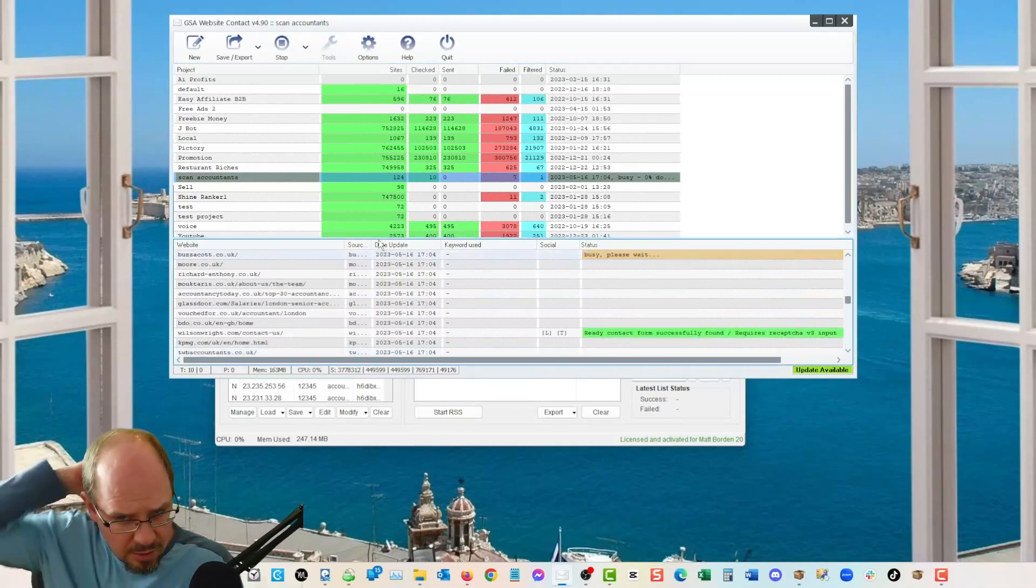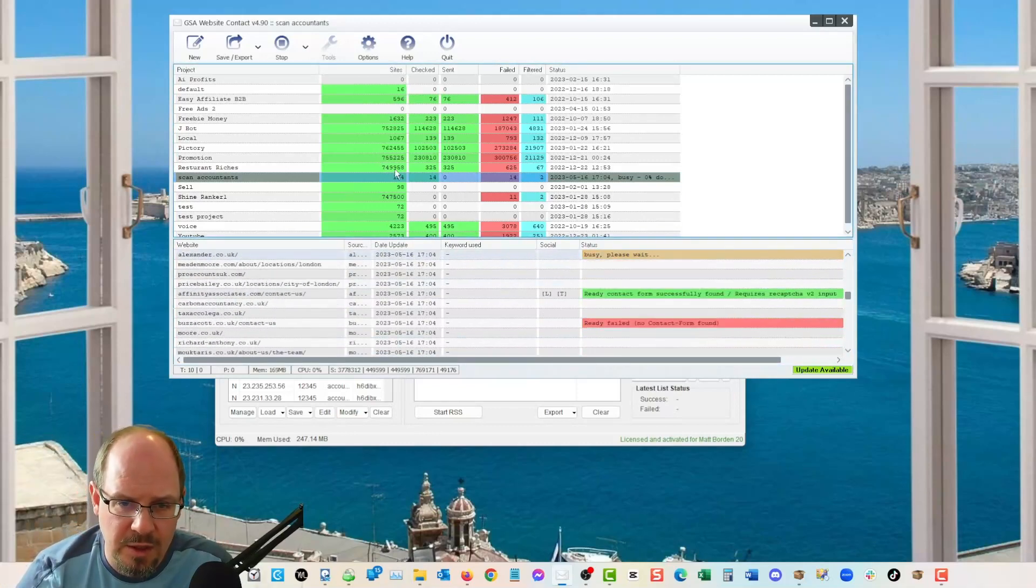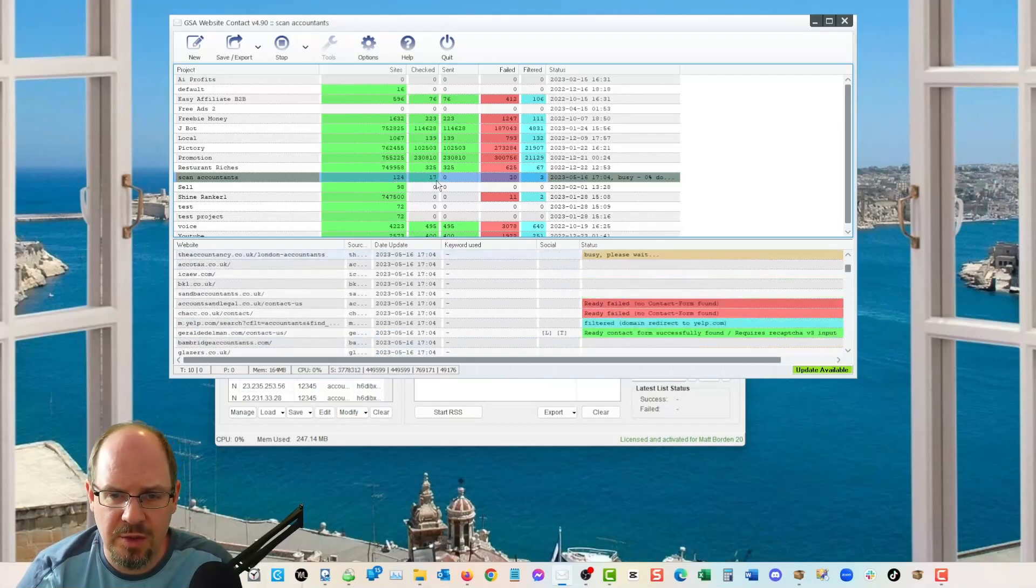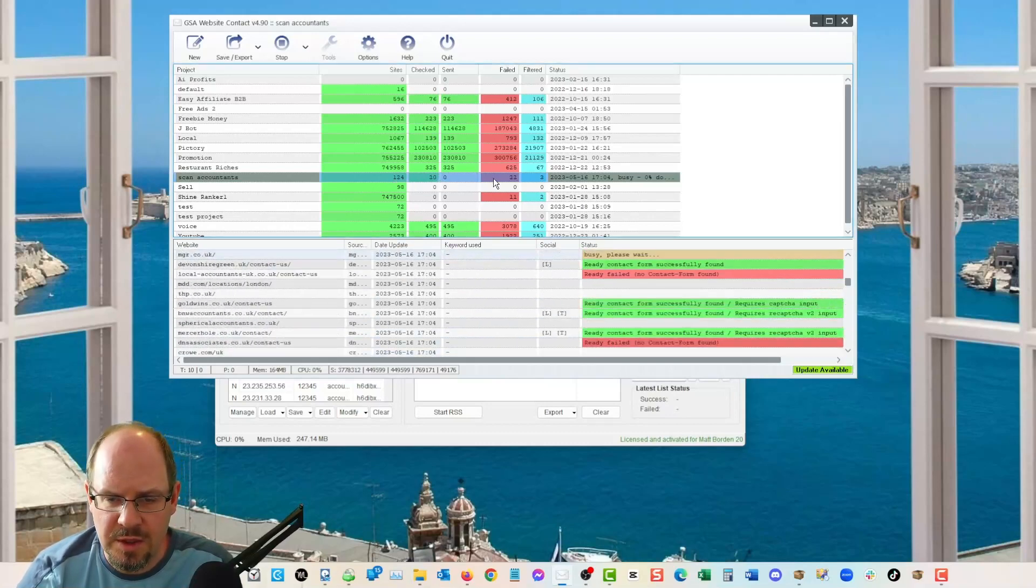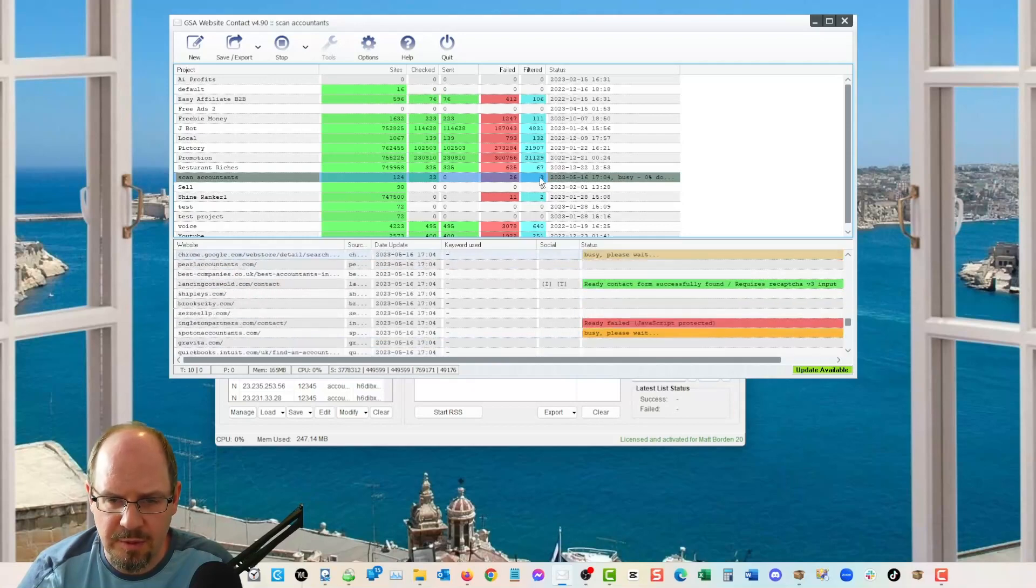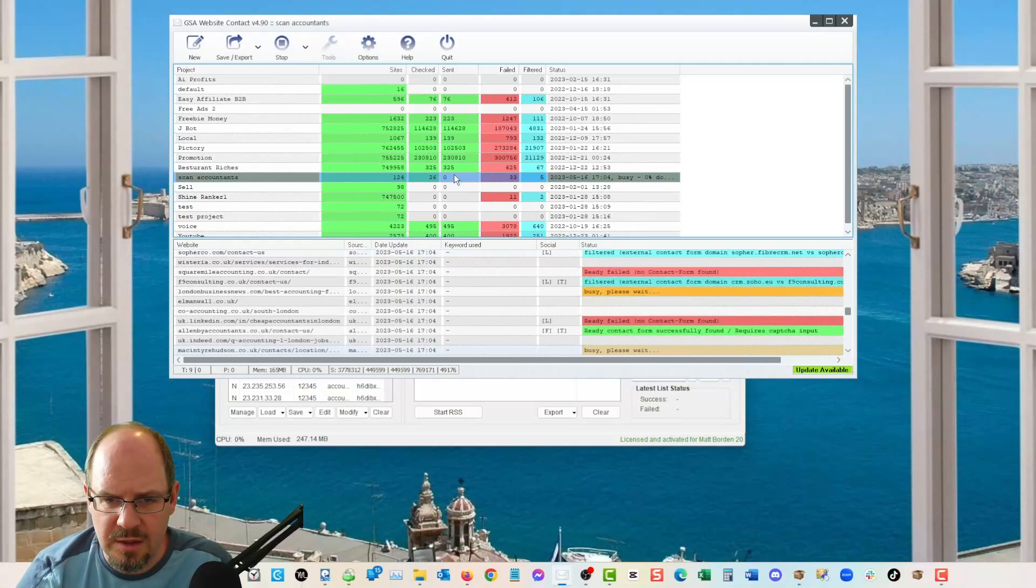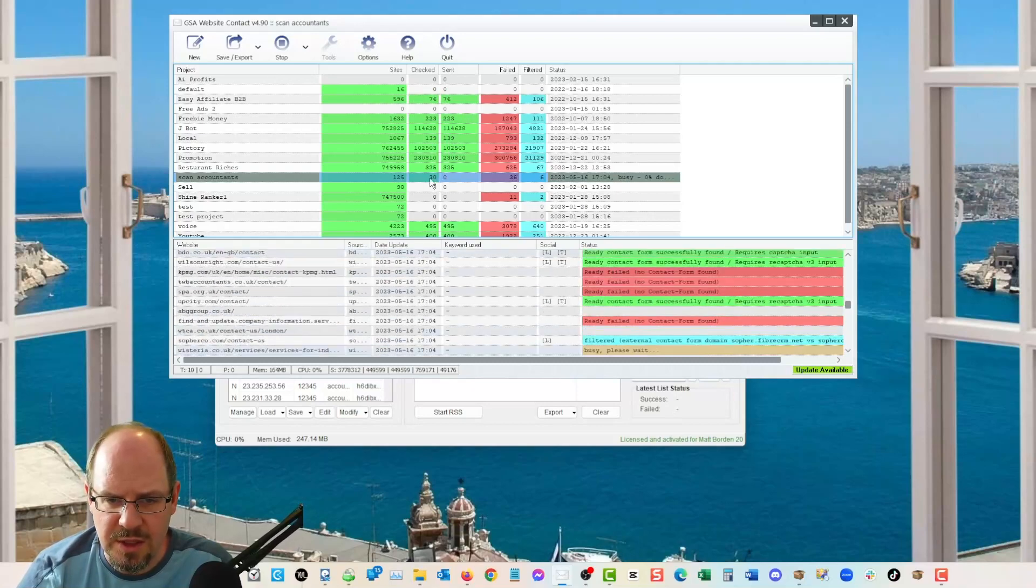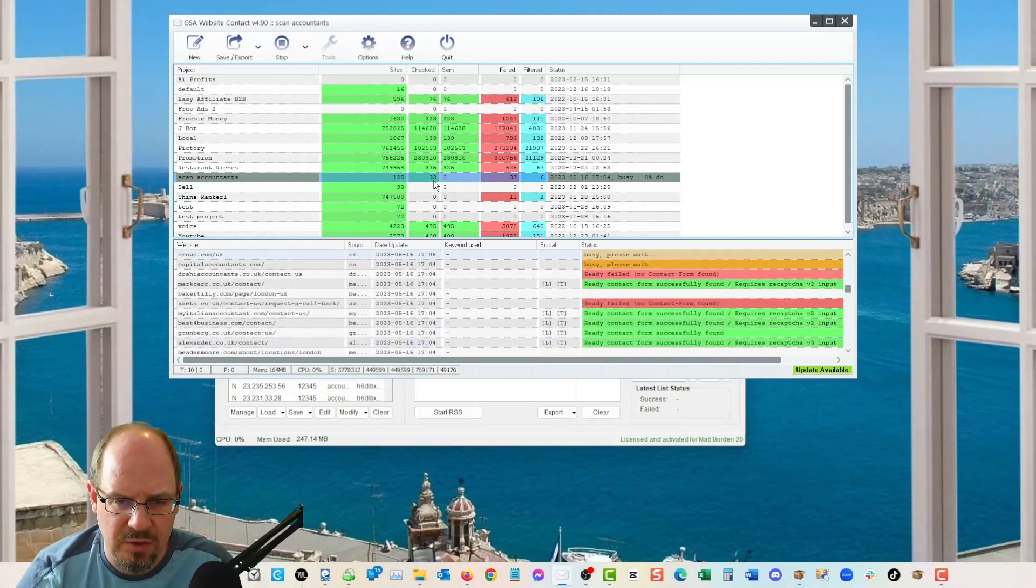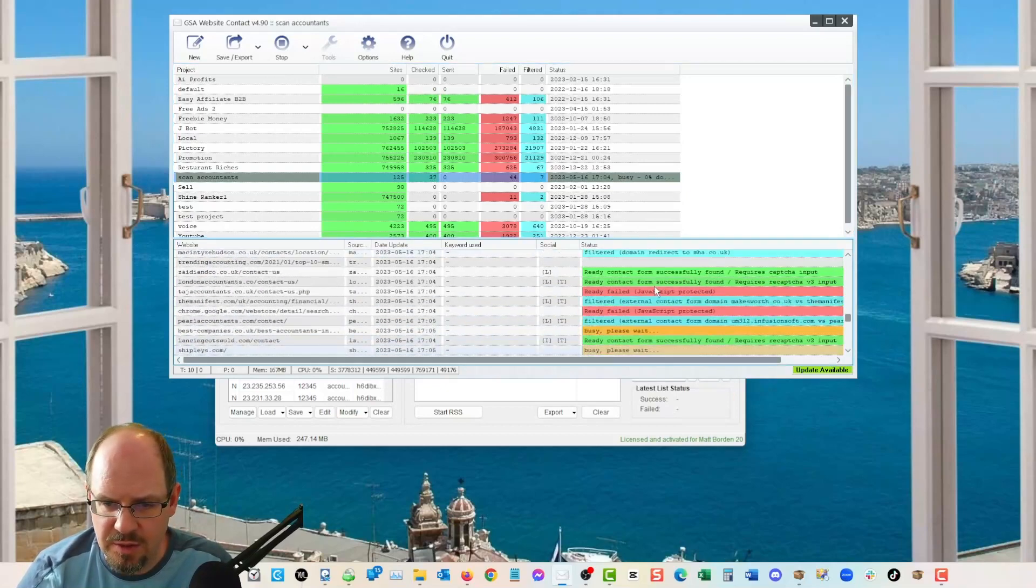And it's going to go through now and it's going to, you can see that we loaded in 124. And then now we are checking through them. The failed are ones that don't have contact forms. The filtered are ones that are probably redirect or meet other filtering criteria.